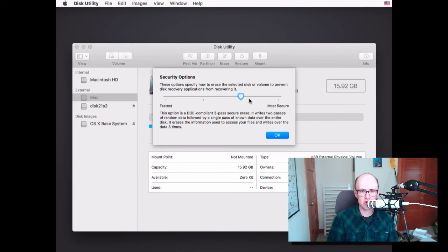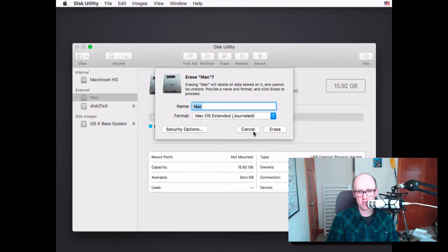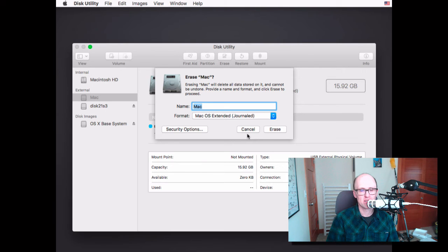And then it will erase the disk. It will take some time to do that. So you just click OK, you click Erase, and then you basically just wait a while.